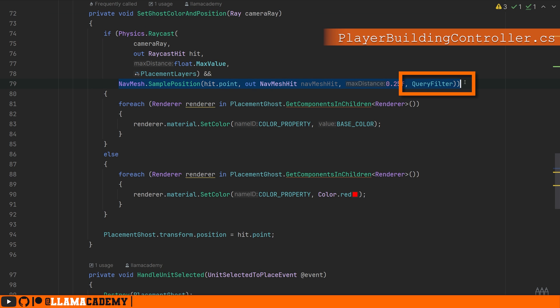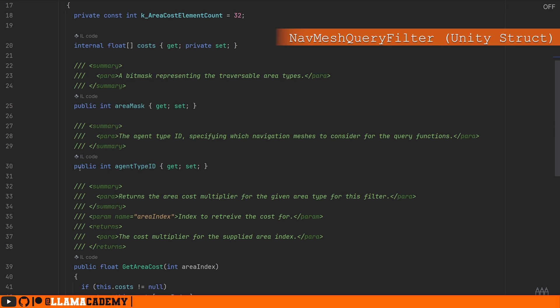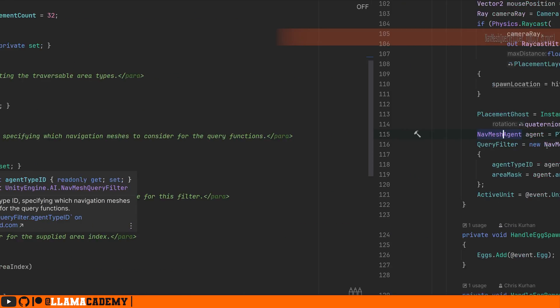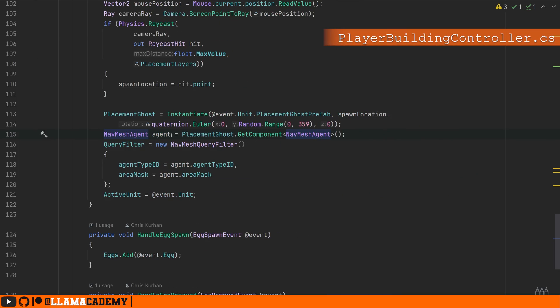So navmesh query filter - we have the area mask and the agent type ID. This agent type ID comes from the navmesh agent. That's exactly what I'm doing here based on the agent that we are trying to place. We're setting the agent type ID to the agent type ID and the area mask to any place where the llama can walk.